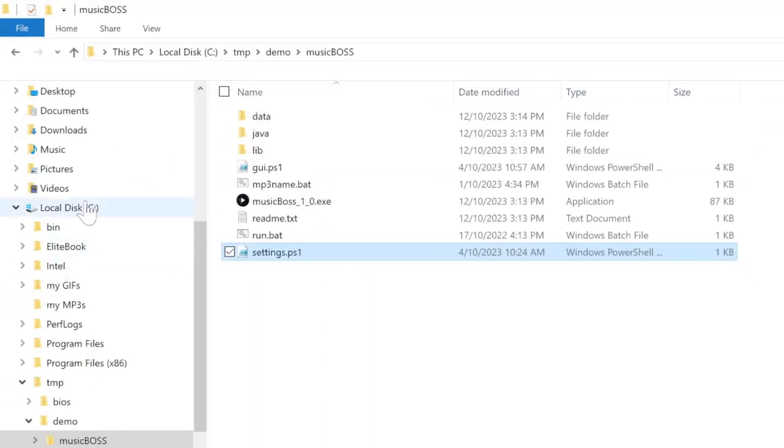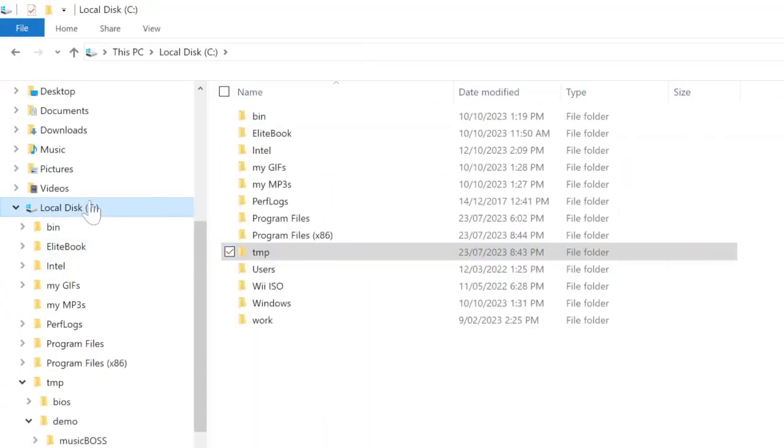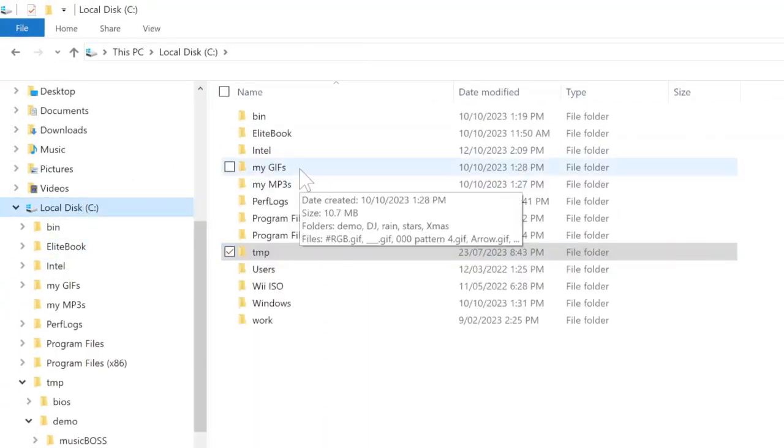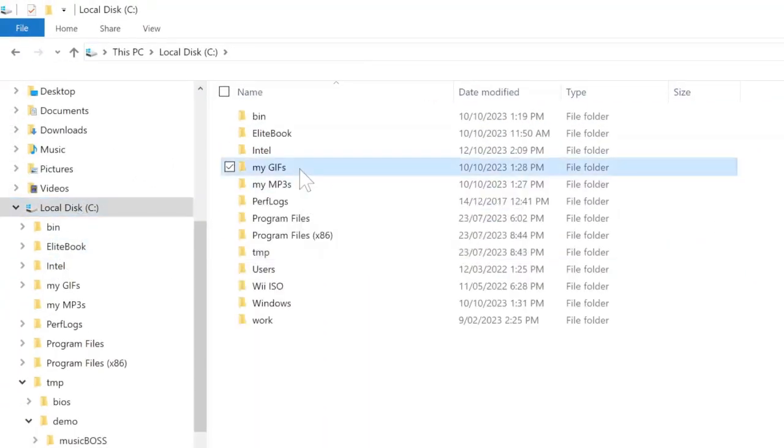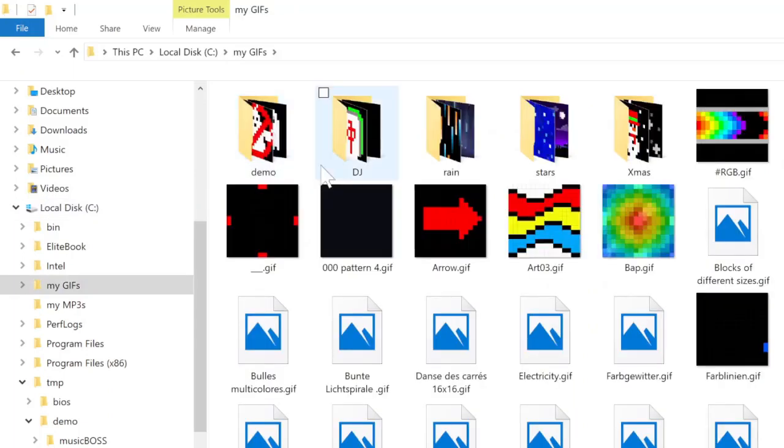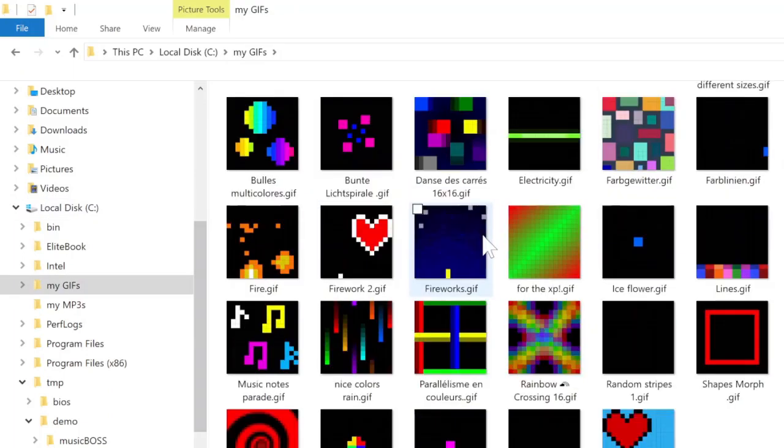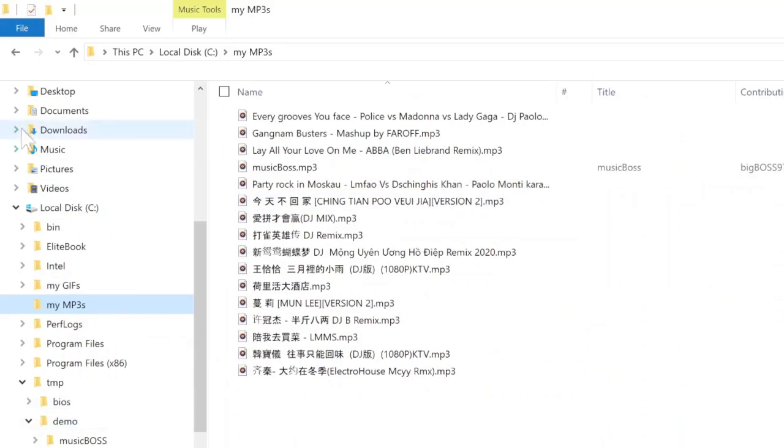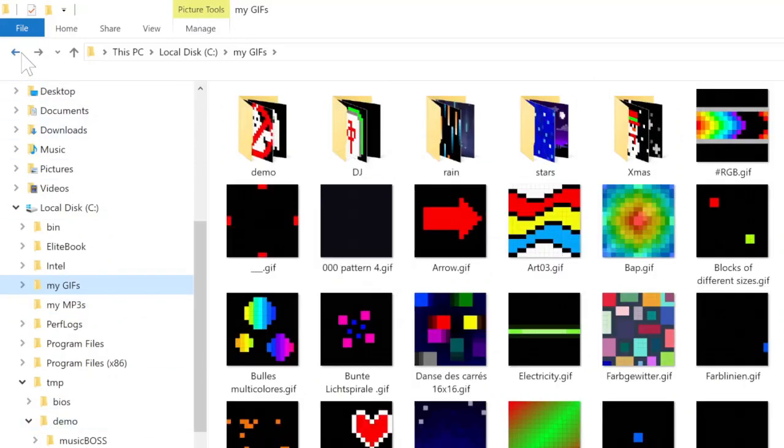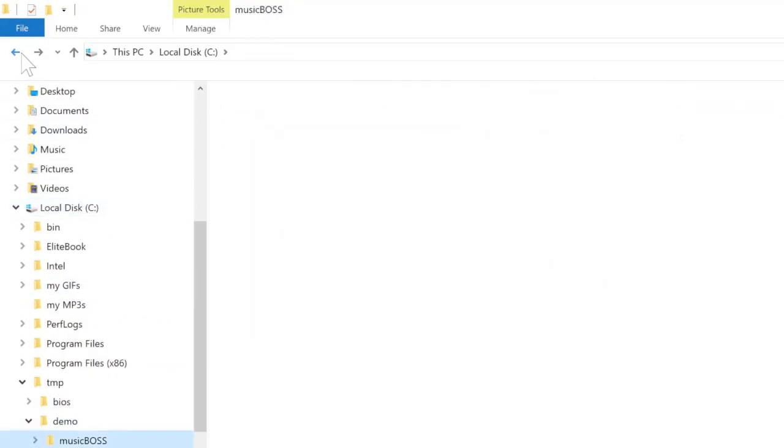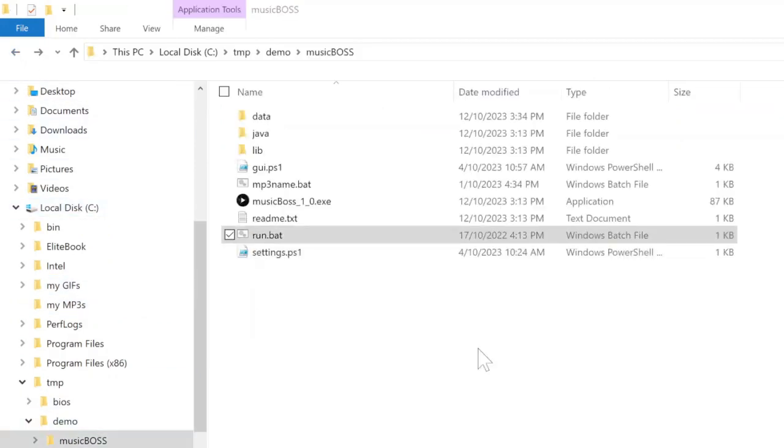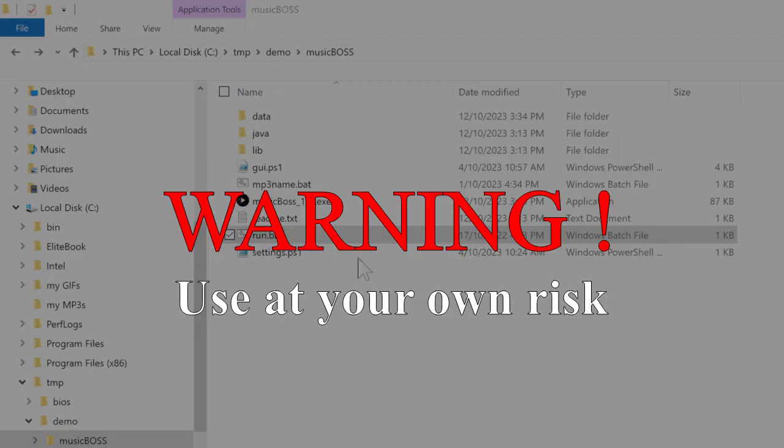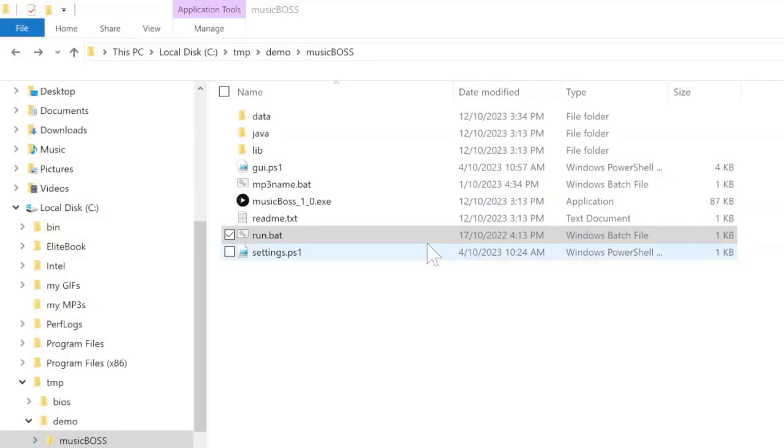You can see I put my gifs on my C drive, and there are some gifs here and some mp3 here. Now let's go back to the program. Before you start the program, make sure you have already turned on your light and your light is already mapped.